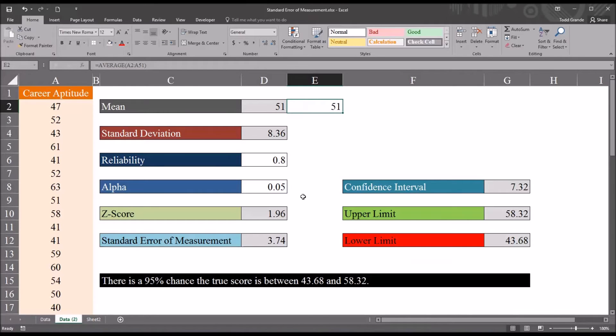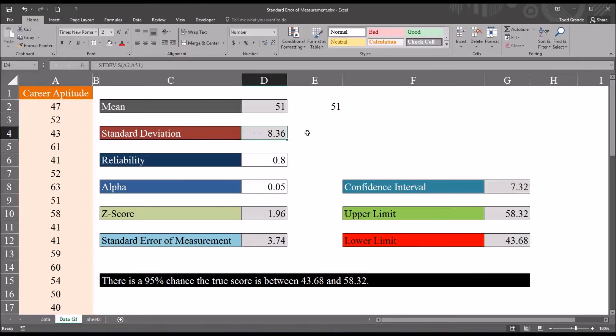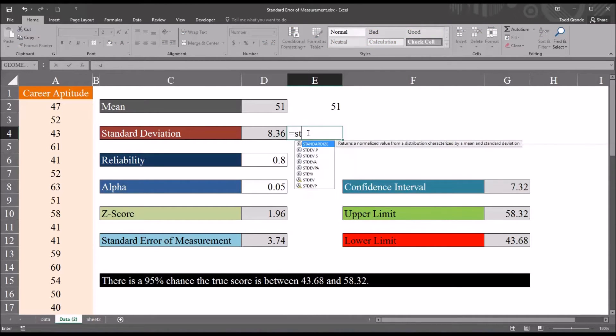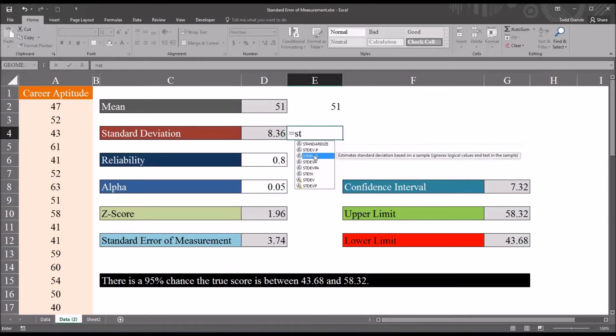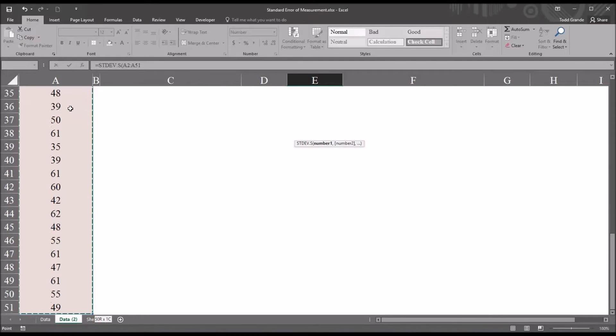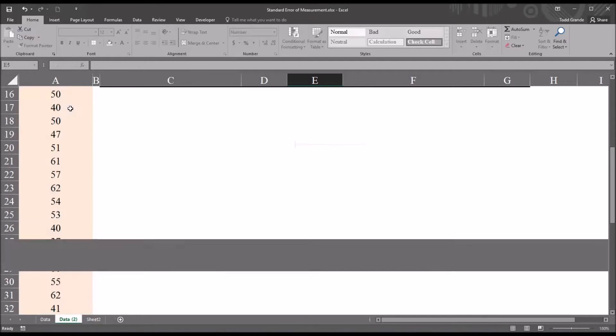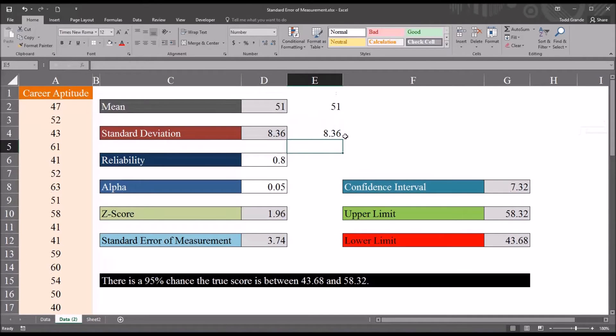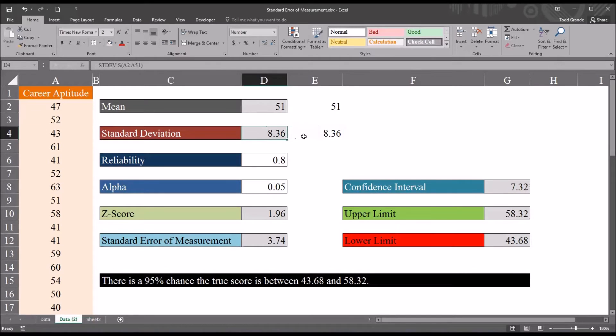Then moving down to the standard deviation. This is a sample, so we're going to want the sample standard deviation. So it's going to be stdev.s. I'm going to select A2, control shift, down arrow, and click enter. You see it yields the same value, 8.36.